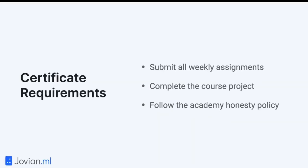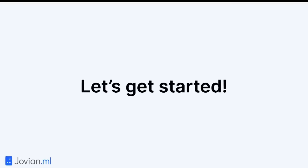You have to submit all the weekly assignments, complete the course project, and follow the academic honesty policy — which essentially means no plagiarism. Do not take somebody else's work and claim credit for it. Let's get started.